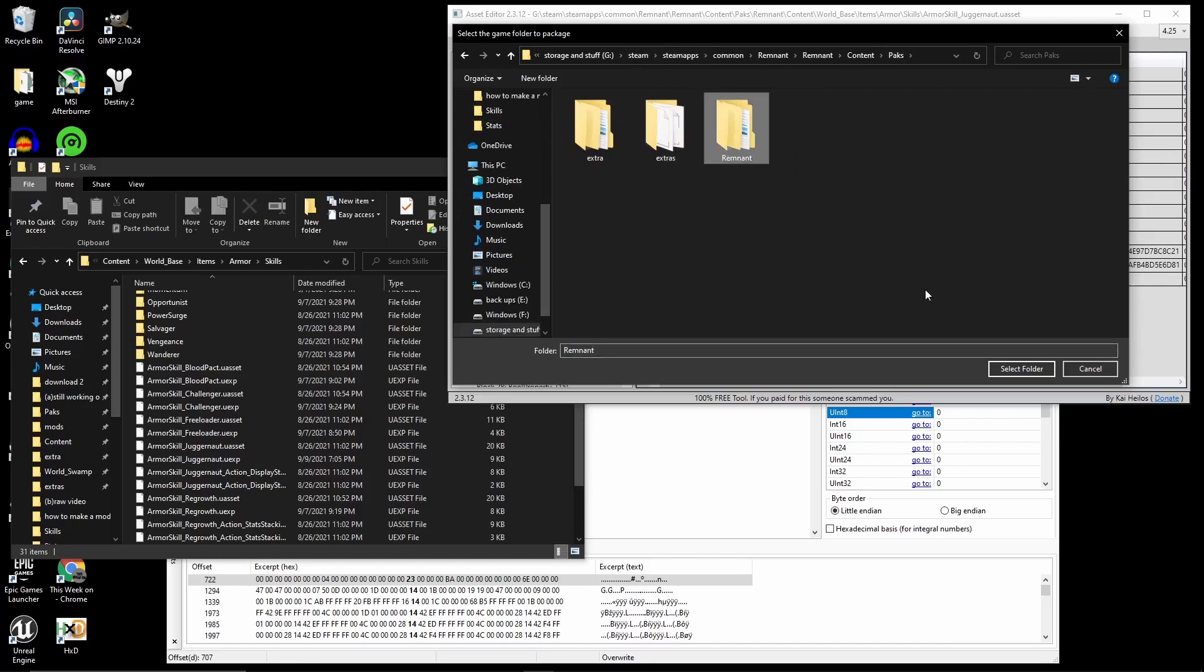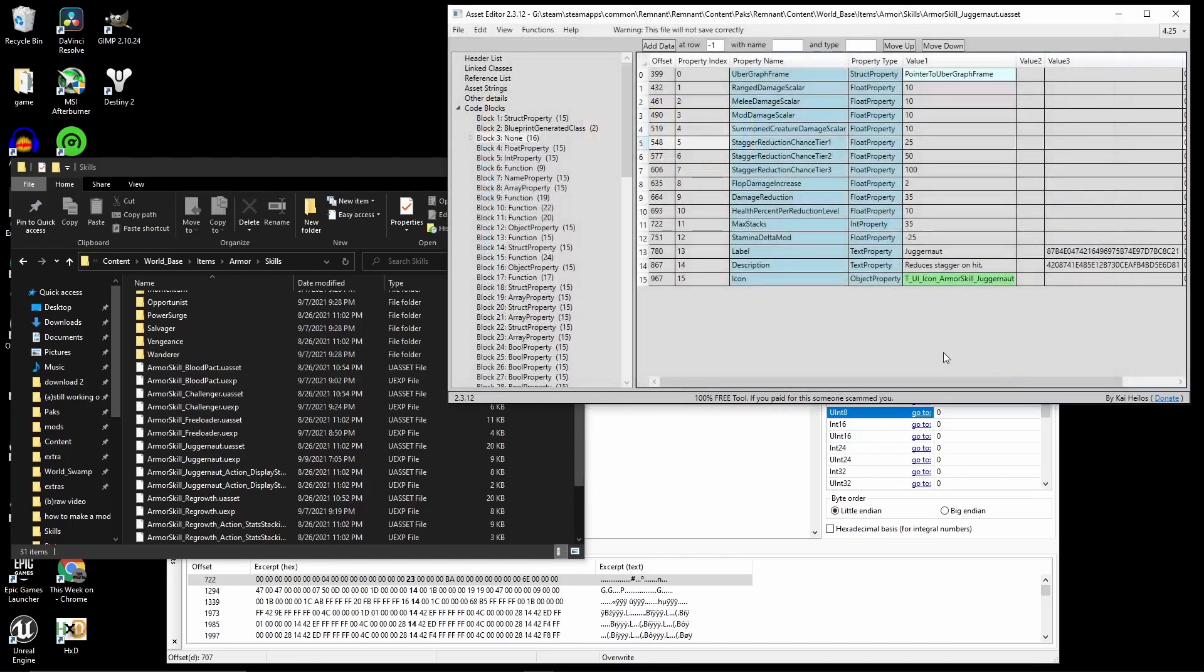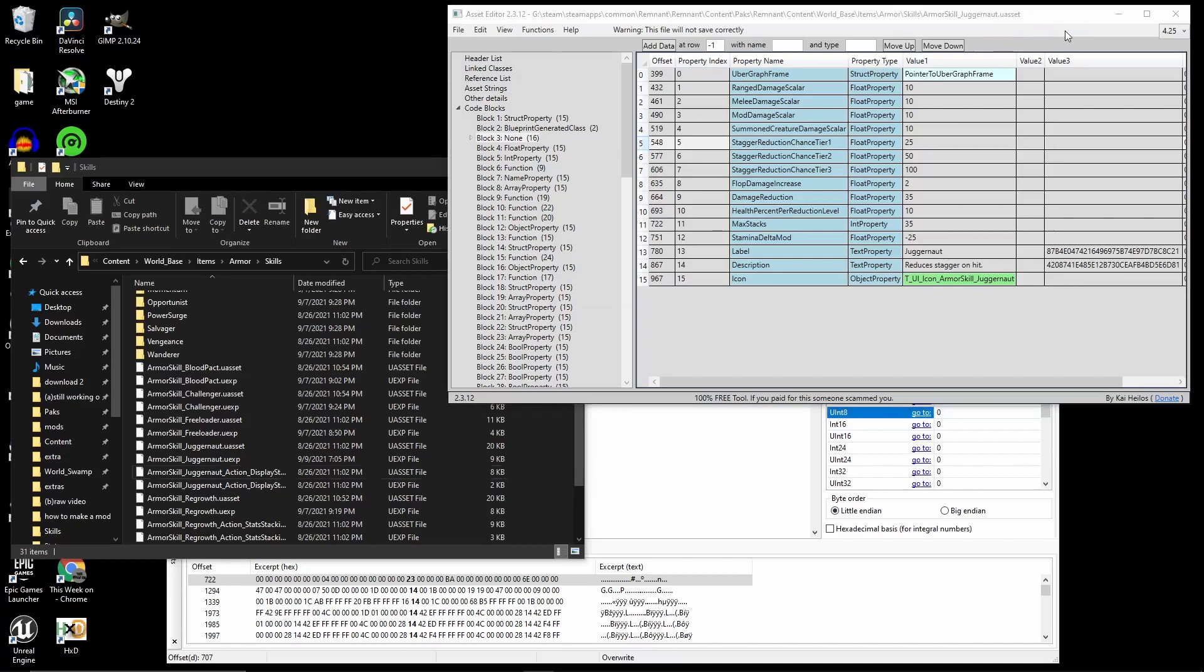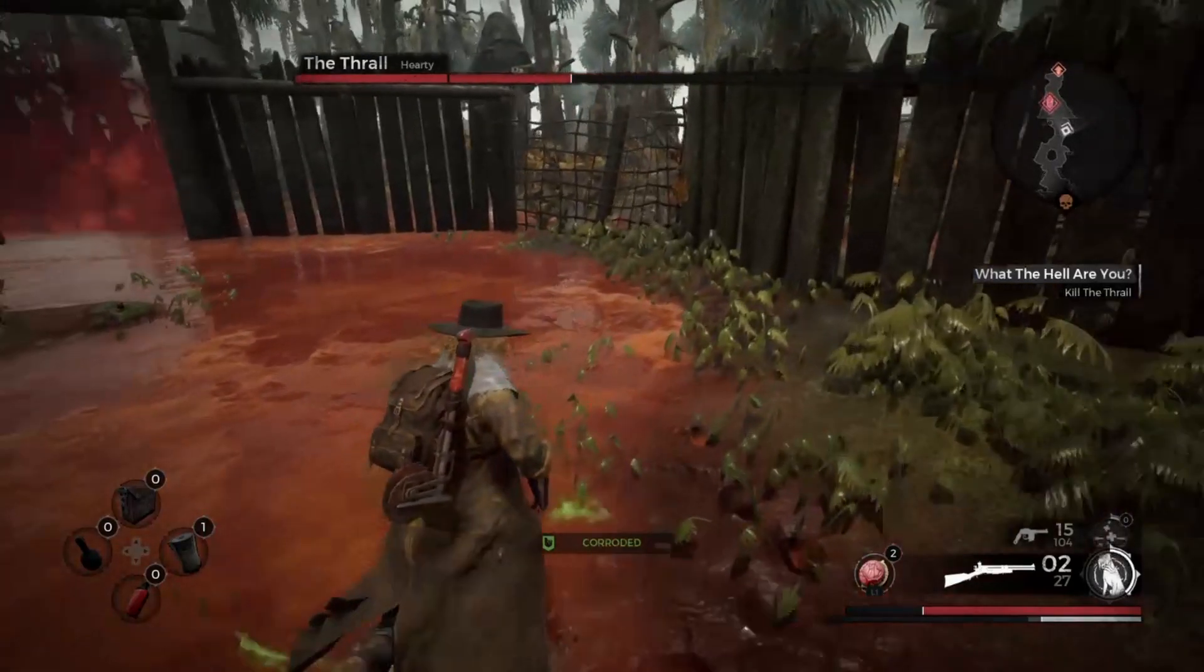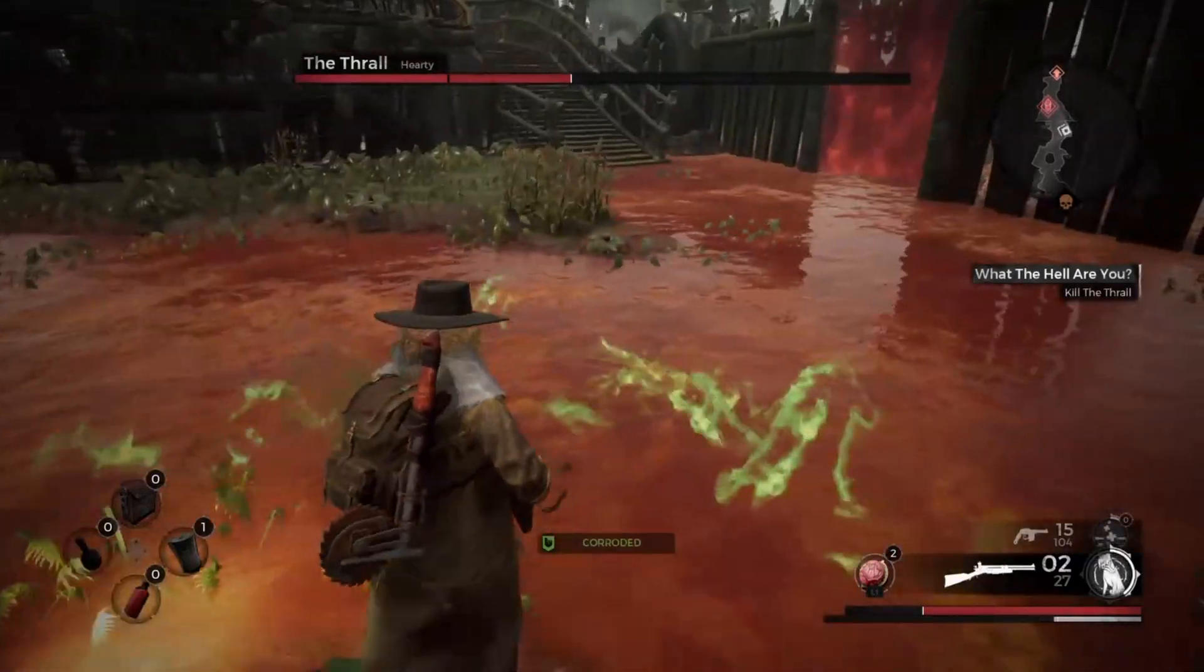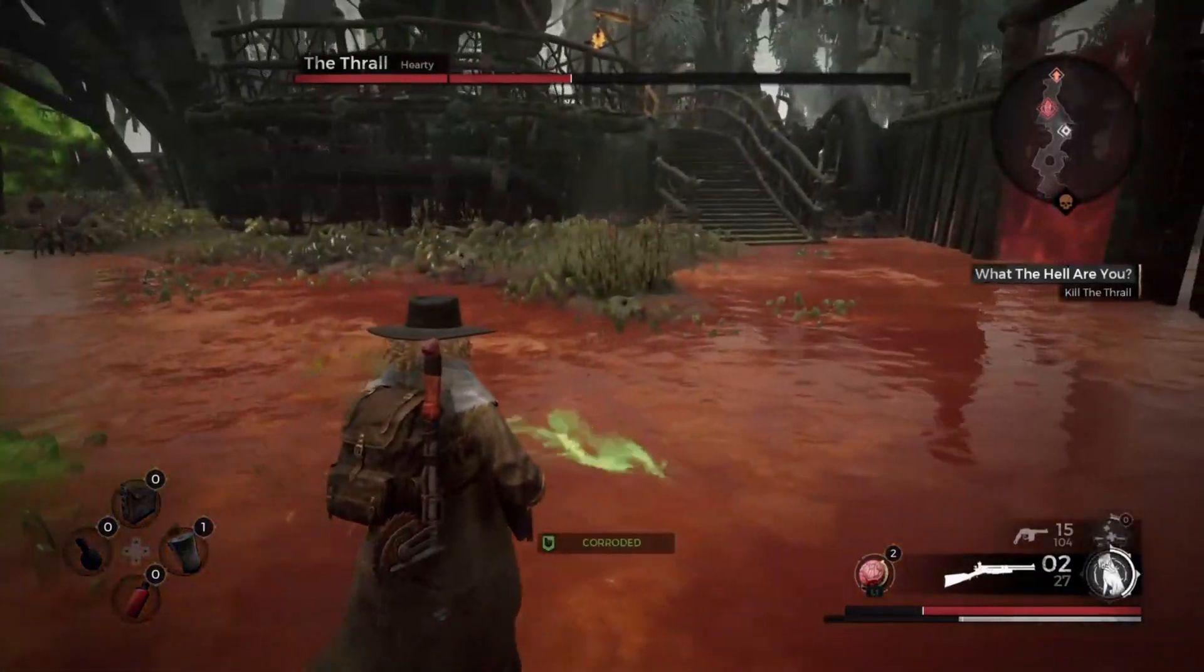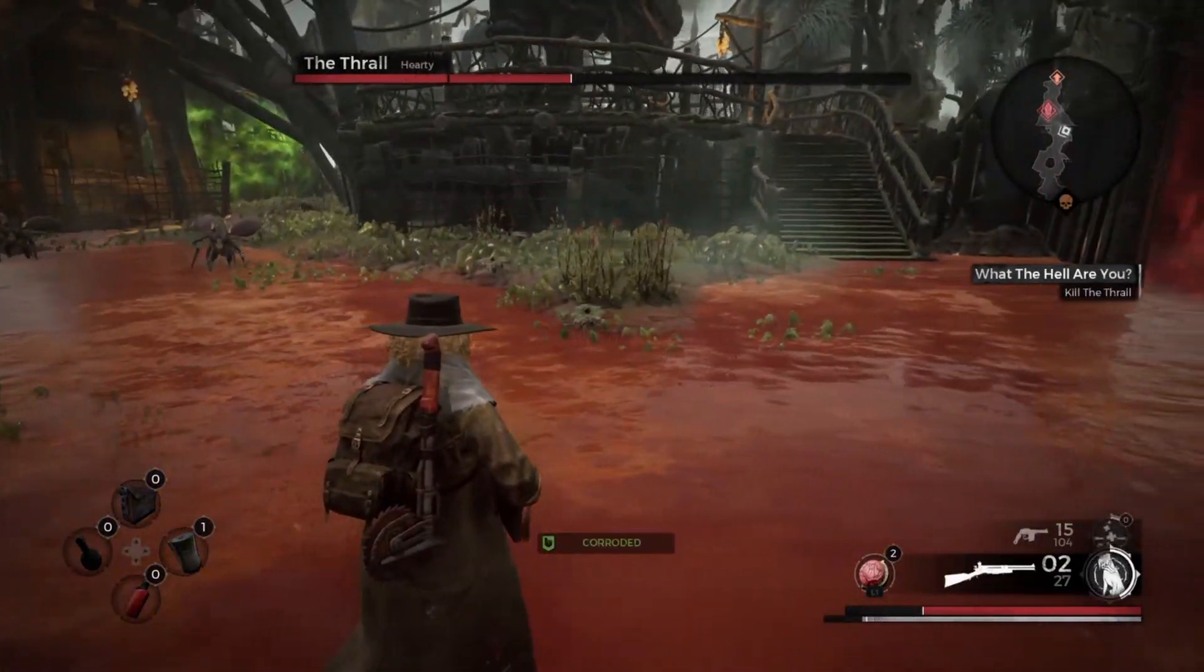The Asset Editor might say not responding, but this is just it wrapping up the files. And after it's done, it will say Pack File Created and Selected Destination. And you know how to move the Pack File to the Pack Folder so your mod will work. And that's the guide on how to mod Remnant. If you have any questions, just ask me.